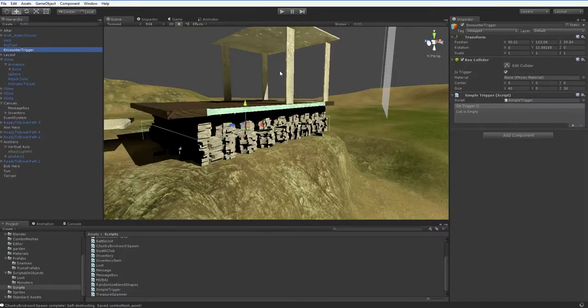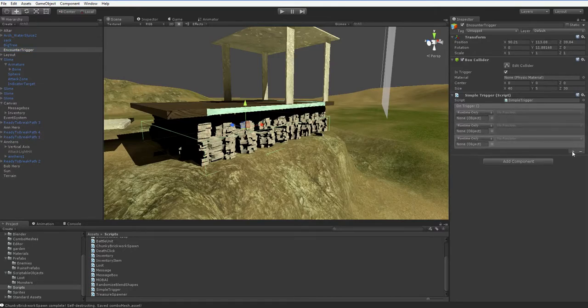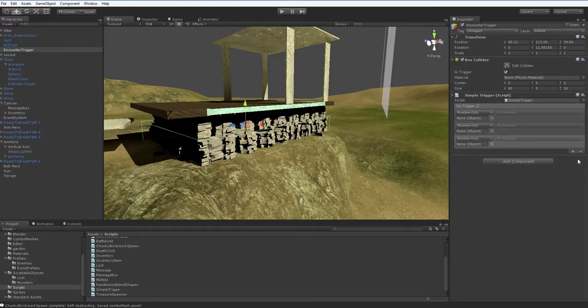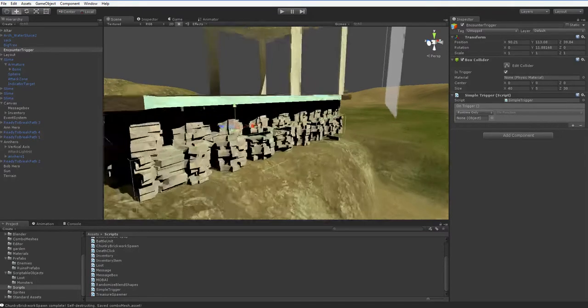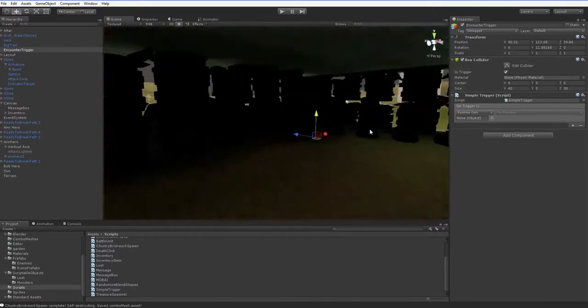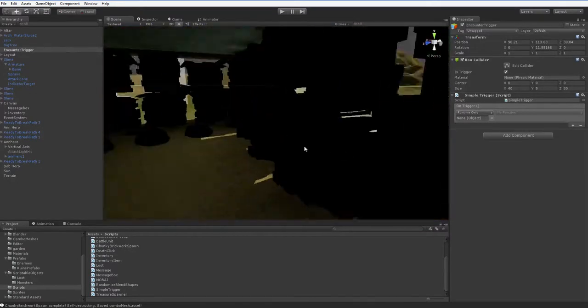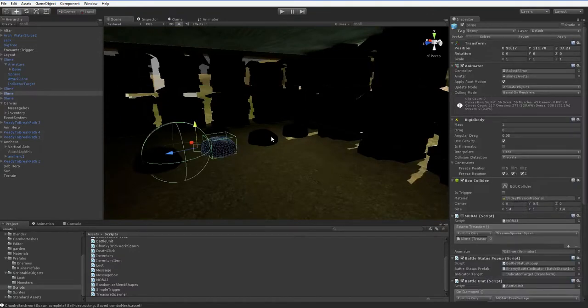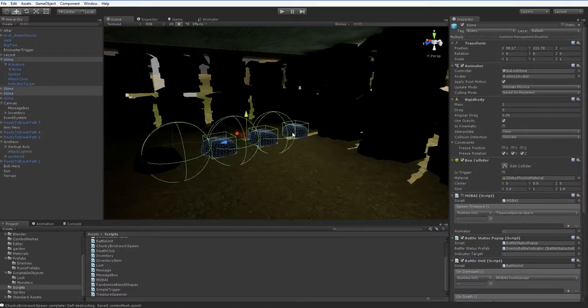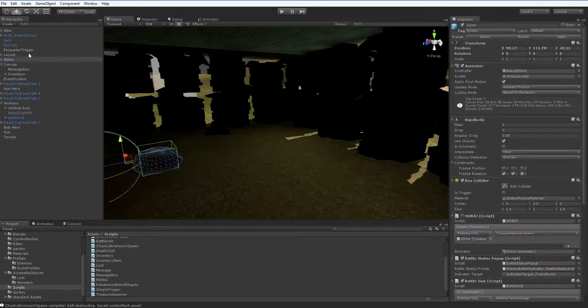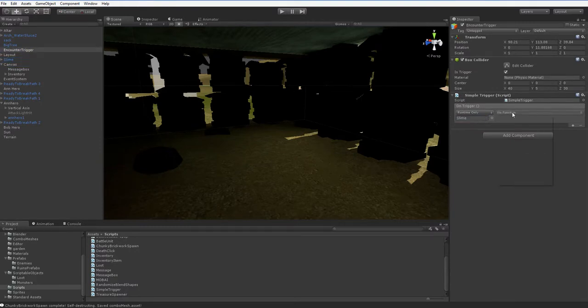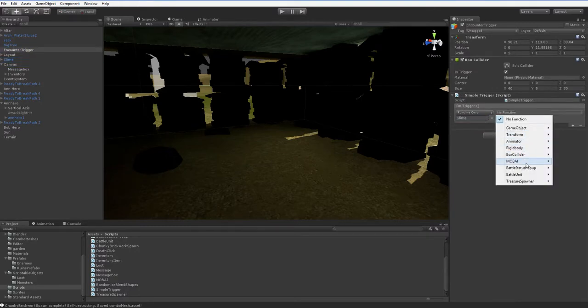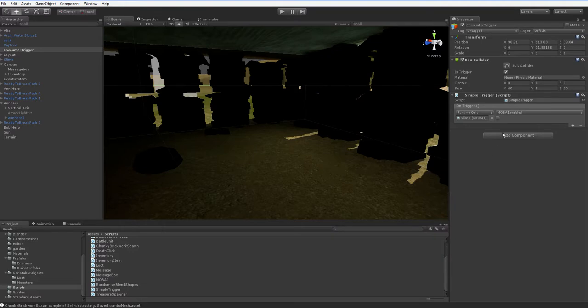So when we go up to the encounter trigger, you can see that we now have a unity event. And what we can do is we can add in four of these buttons. We're just going to start with one for now. And we can take these slimes here. Let's just delete three of these, because they're extraneous. And this last one here will be the one that we care about. And we're just going to go ahead and drop him in here. And then we're going to take his mob AI, and we're just going to turn it on, like so.